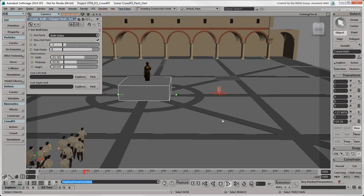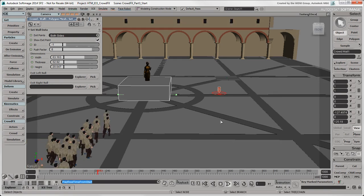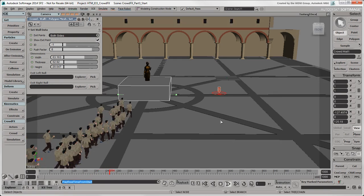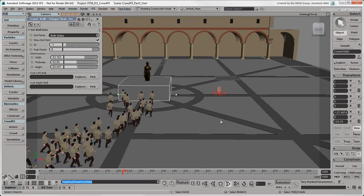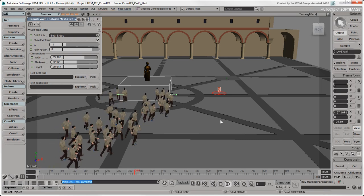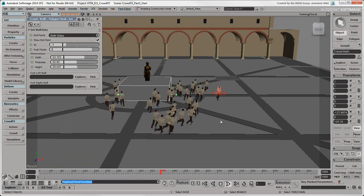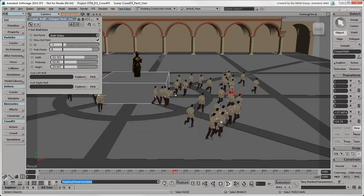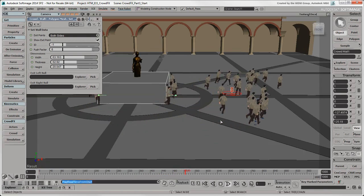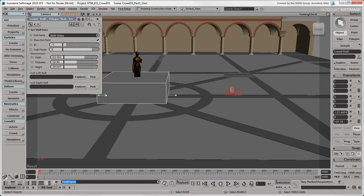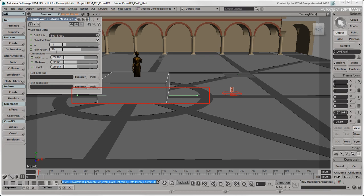When you play the simulation, you can see that there are still some actors going through the wall or getting stuck on it. To help prevent this, there are a few things you can do. You can increase the push factor around the wall to make the exit points stick out more. These tell the actors where they should go to get around the wall.